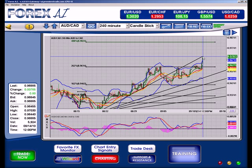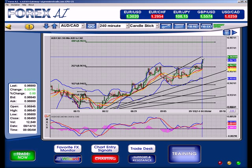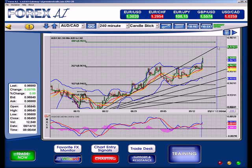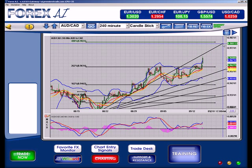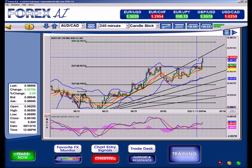As price continues to move, all we have to do is click next to our Fibonacci fan and drag it up to a higher point to continue extending out our Fibonacci fan. Thank you, have a good day, bye.